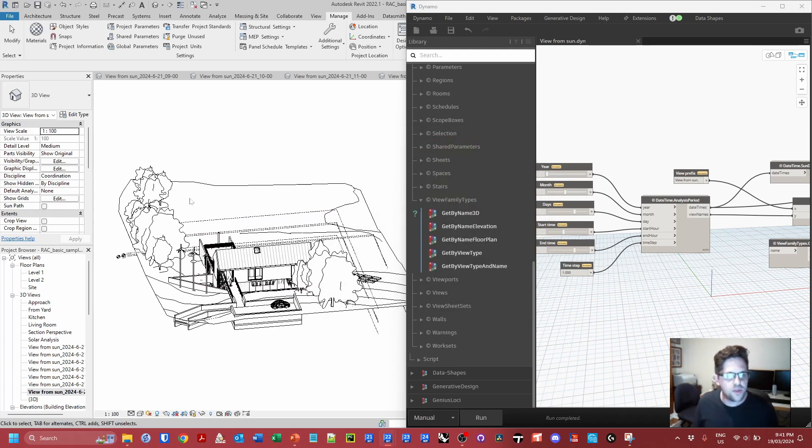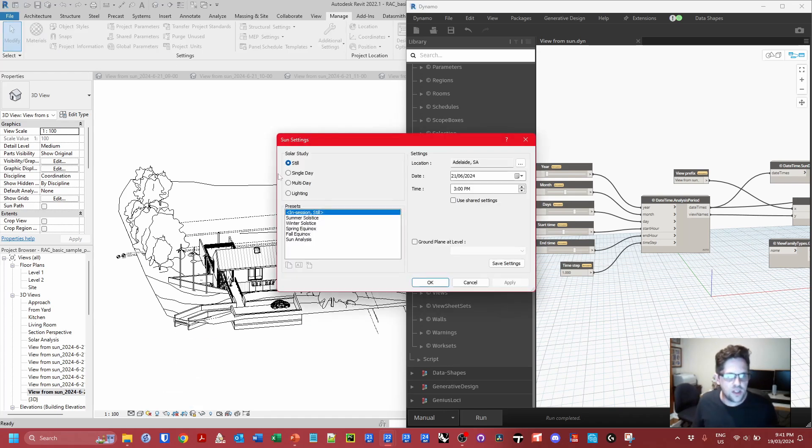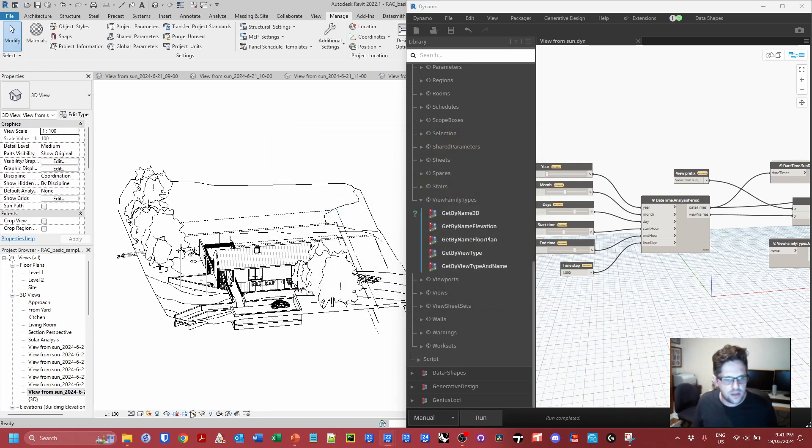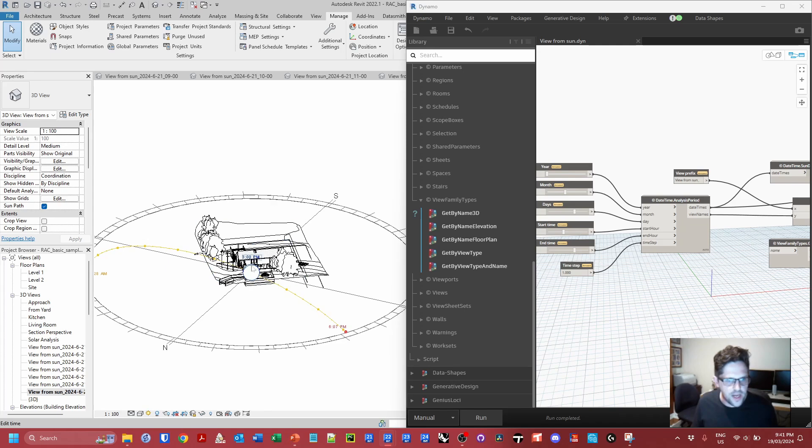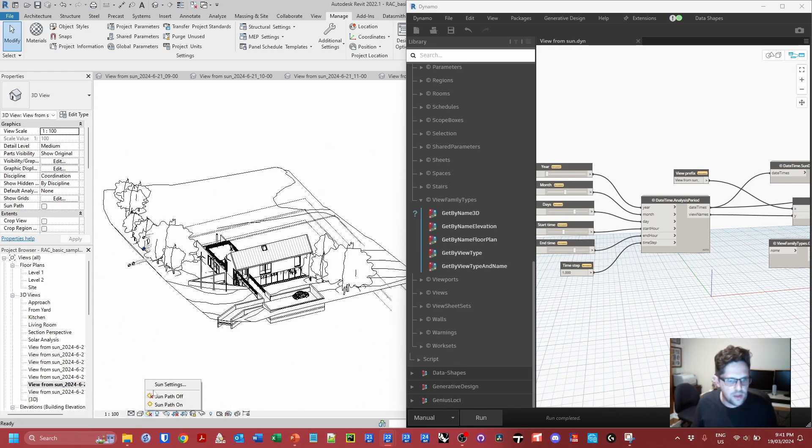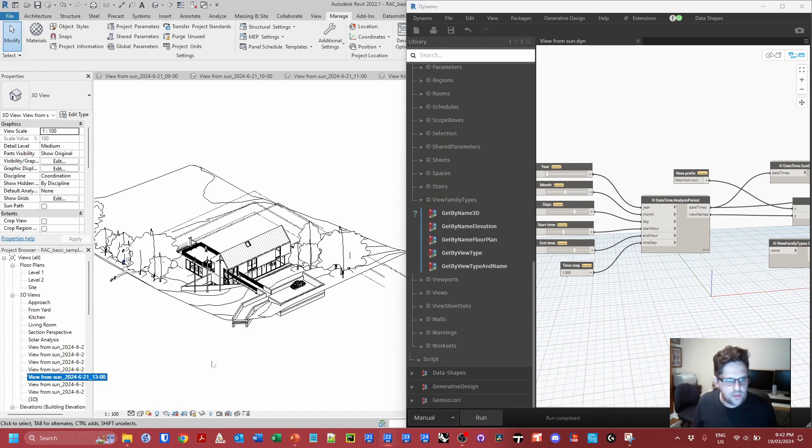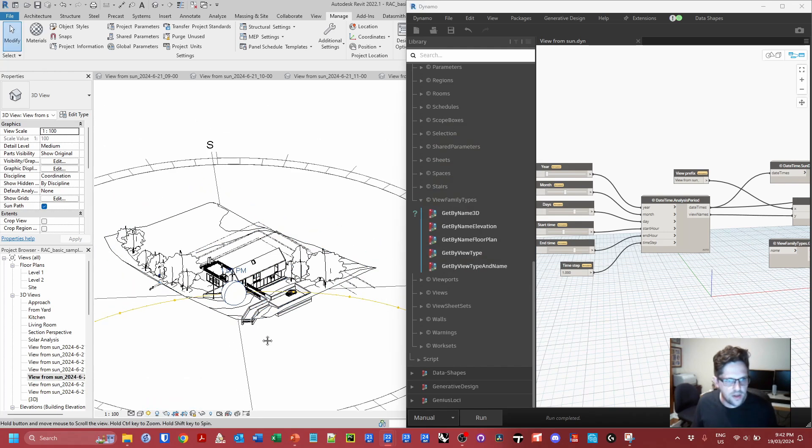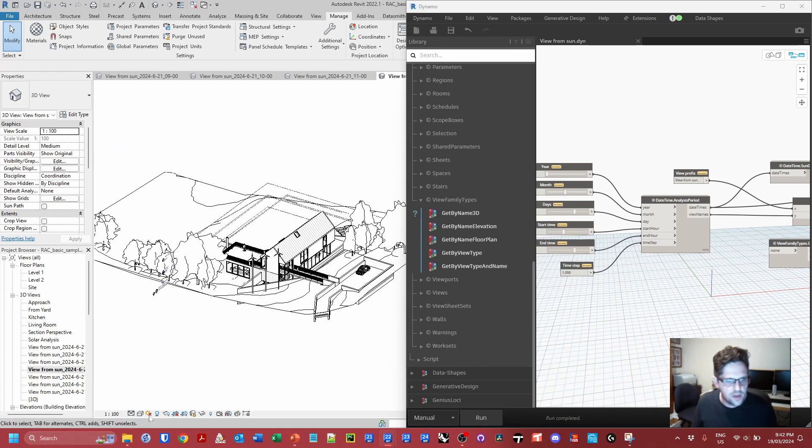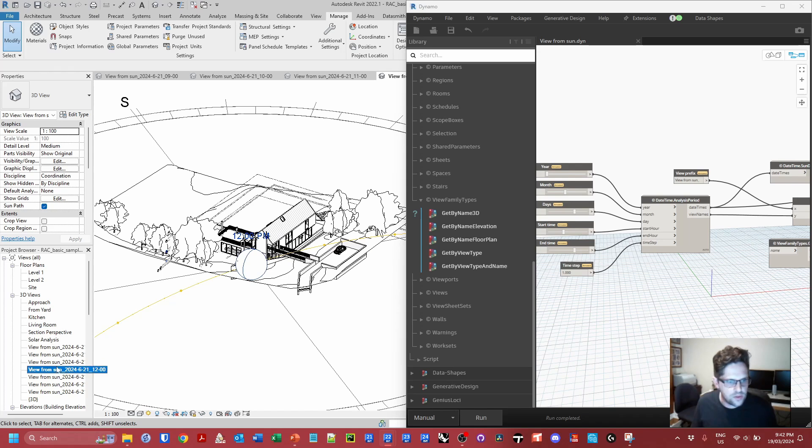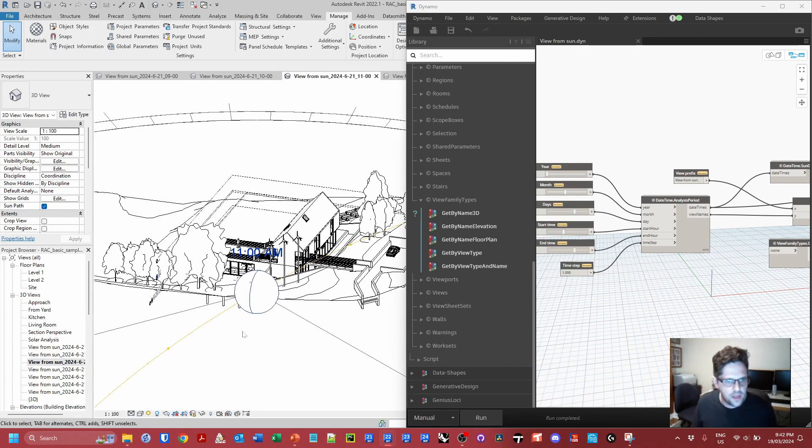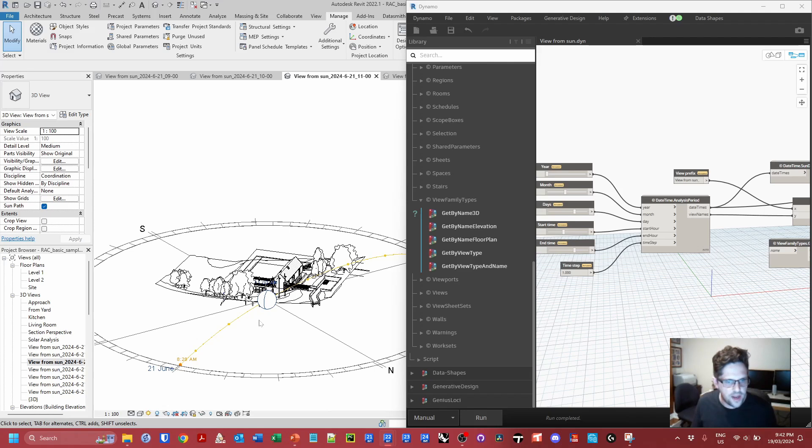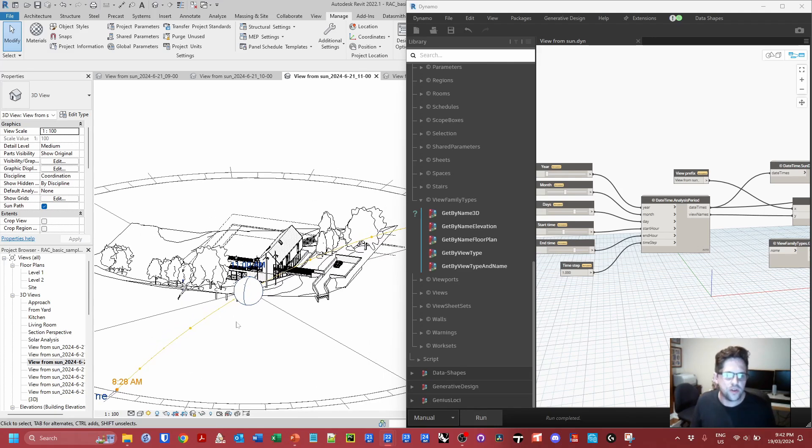So we've successfully created views orientated to the position of the sun. We can always confirm this too by just activating the sun path to get an idea that we are pretty much looking through the sun at that point. We'll just check one or two more just to be sure. Looks pretty good there as well. Looks like we're fairly consistently looking towards the model. 12 o'clock, 11 o'clock. We're getting a pretty good outcome in terms of trying to orientate ourselves towards the position of the sun.